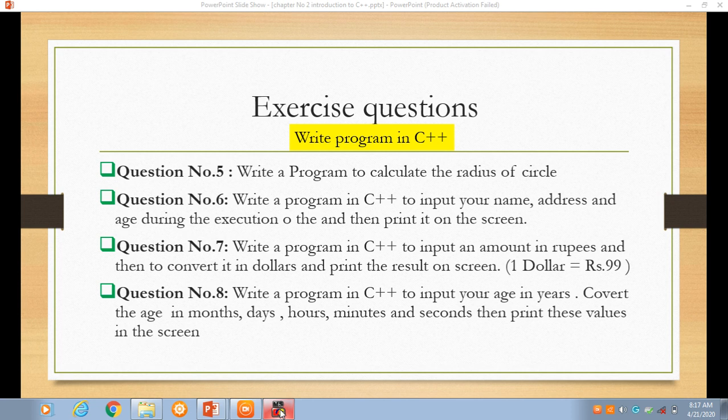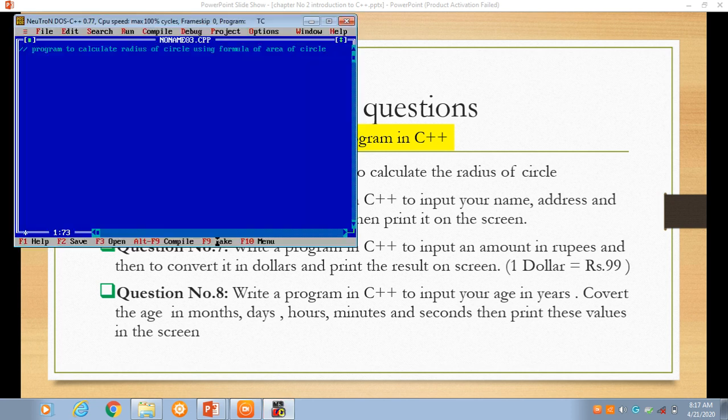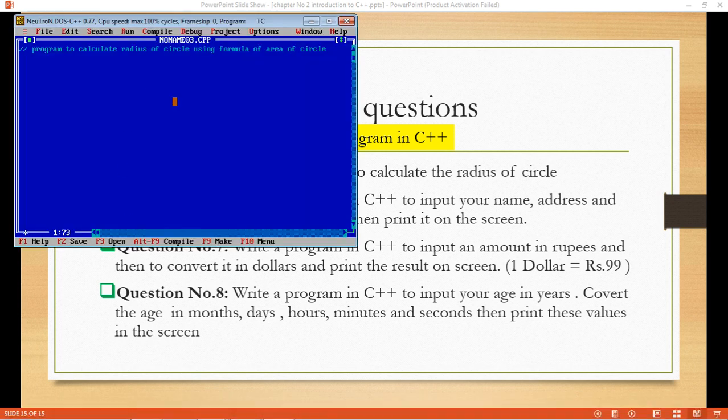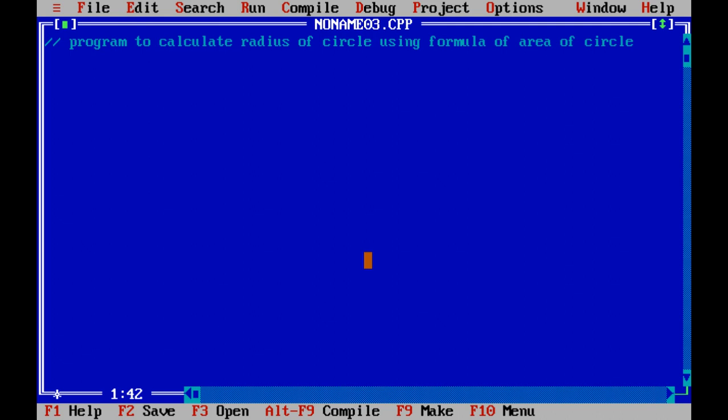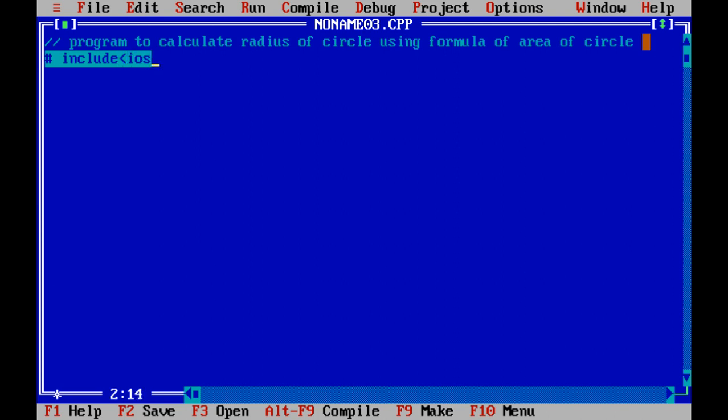Now let's start with the programming. In order to write a program in C++, first of all we have to include the header file iostream.h in which cout and cin commands are defined.